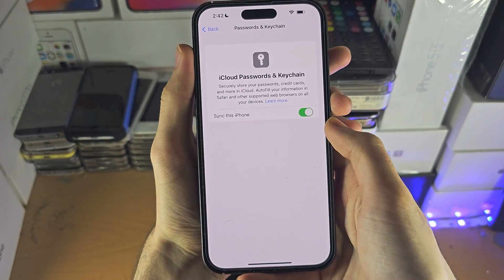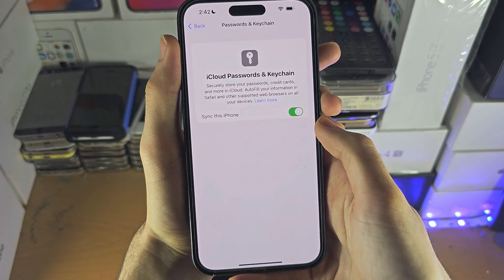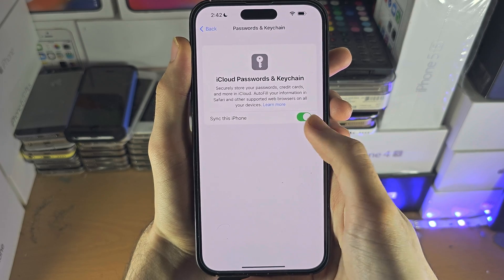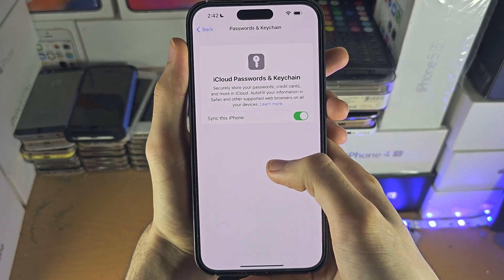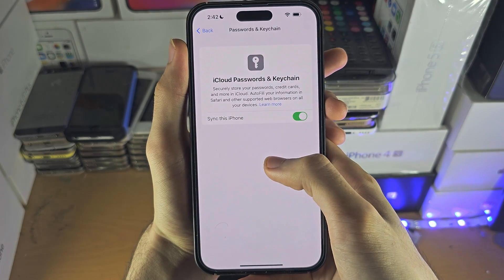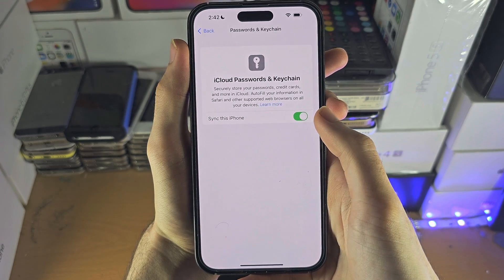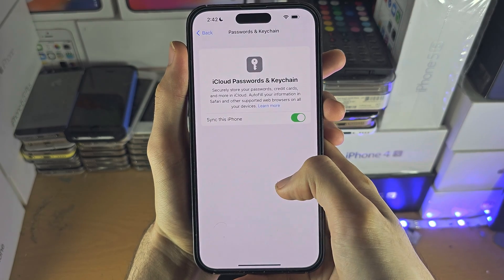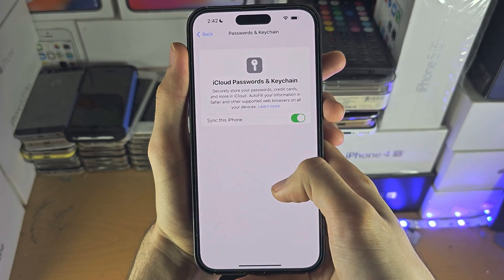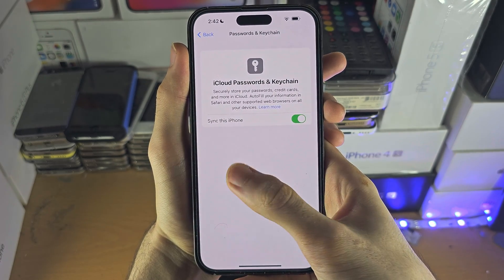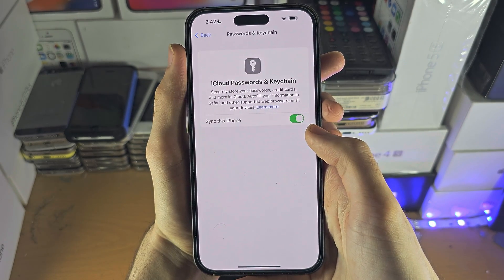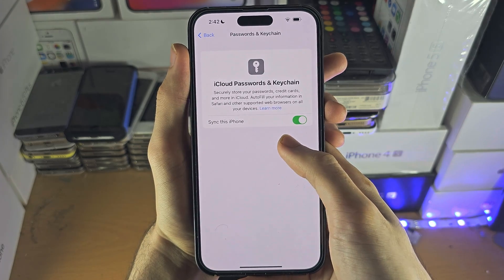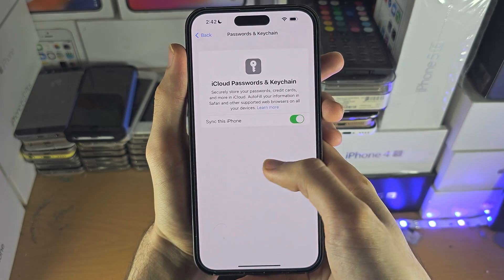If you're turning this on for the first time, it may ask for the passcode from an older device. If you don't remember that, then it will ask you if you want to erase the keychain. So you do need to remember the old passcode from your old devices if you want the sync to work.